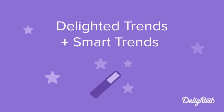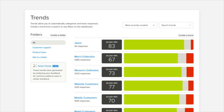Hey there, this is Ellie with the Delighted Customer Concierge team. Today, we're going to talk about one of the best ways to analyze your customer feedback, using Delighted's Trends feature. Plus, we'll explore a premium add-on, Smart Trends, which layers AI-driven text analysis into the process. Let's dive in.